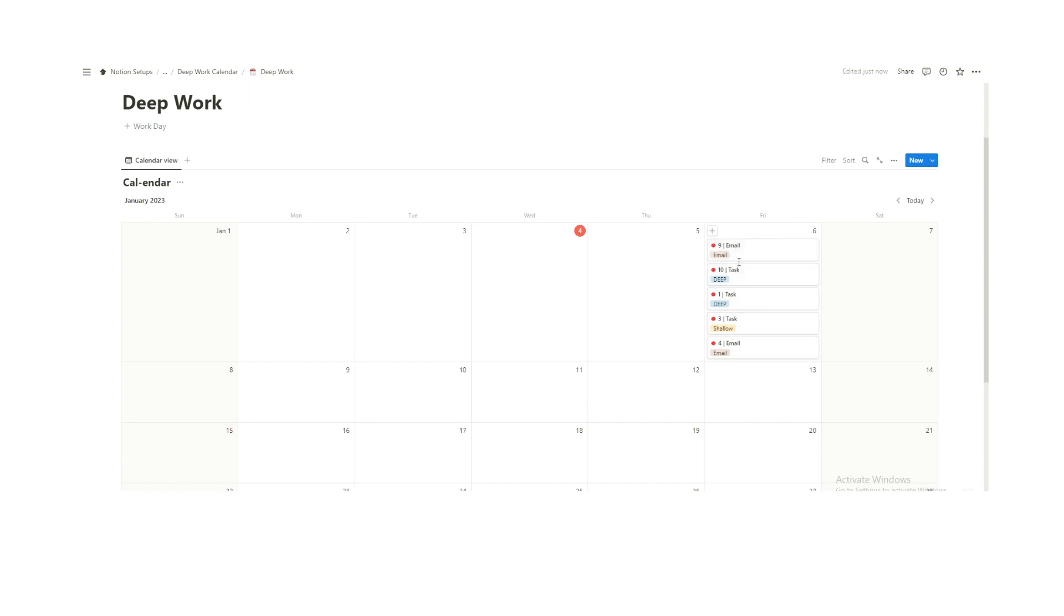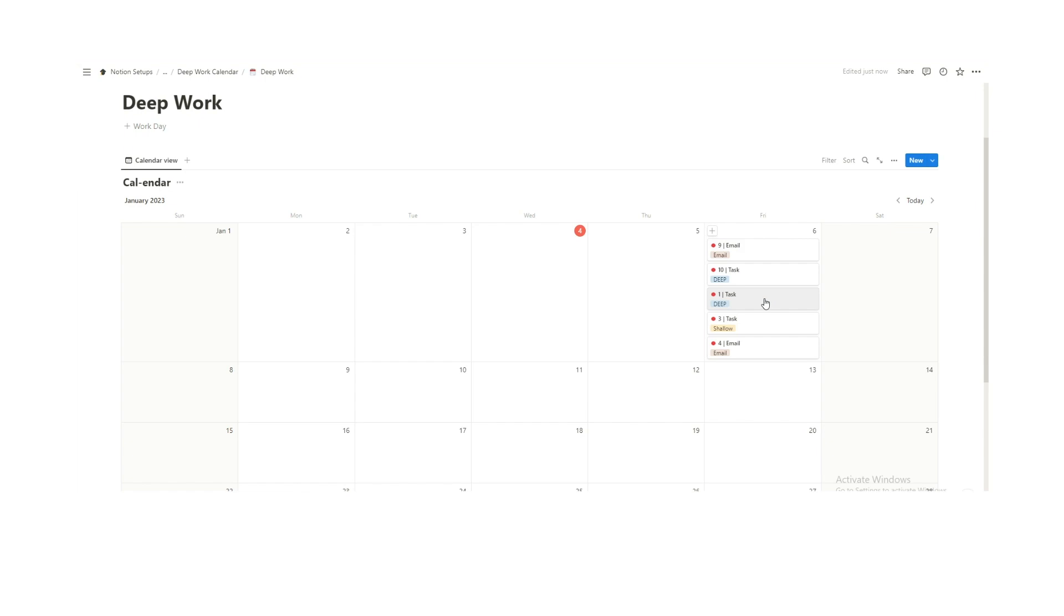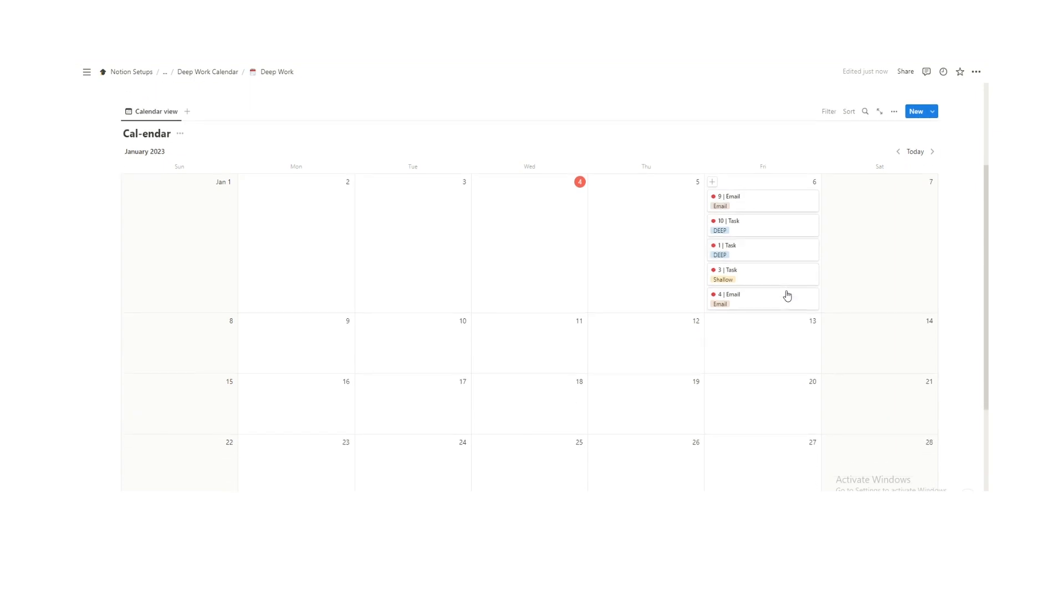At 10 a.m. do a deep work task. At 1 p.m. do another deep work task. And then at 3 do a shallow task. As Cal and many other productivity experts talk about, it's very difficult to do more than four or five hours of deep work a day. So I've tried to structure it in a realistic way where it's not 10 hours of deep work, because that's just pretty unrealistic.